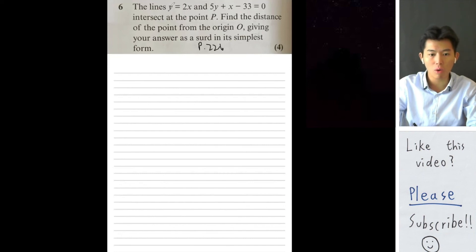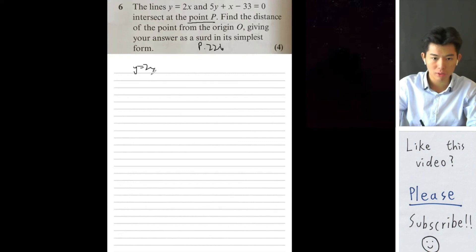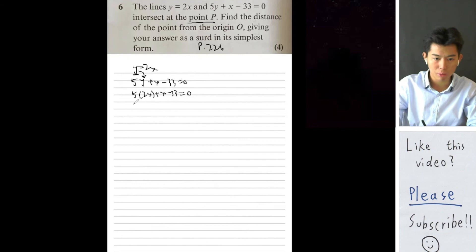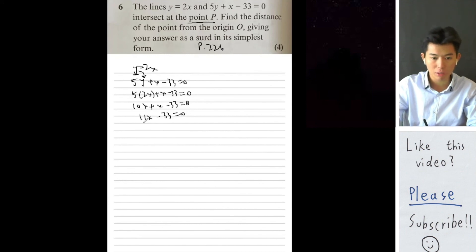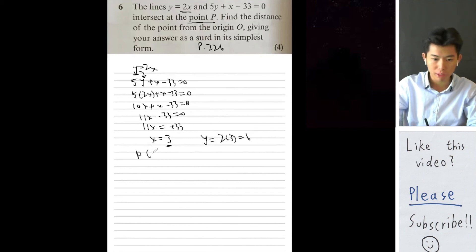We have two lines: y equals 2x and 5y plus x minus 32 equals 0, and they intersect at point P. To find point P, substitute y equals 2x into the second equation: 5 times 2x plus x minus 33 equals 0, giving 10x plus x minus 33 equals 0, so 11x equals 33 and x equals 3. Substituting back, y equals 2 times 3 equals 6. Therefore point P is (3, 6).